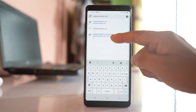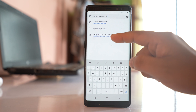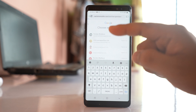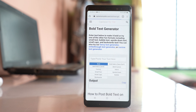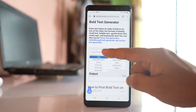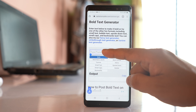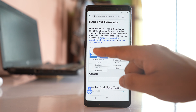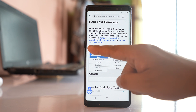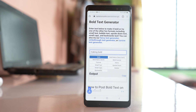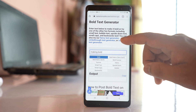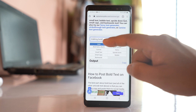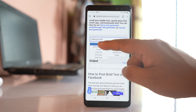I will include the link of the website in the description. Then tap and hold in the text box and select paste. This is the text which I had from the Facebook post, and then I will select the option bold.